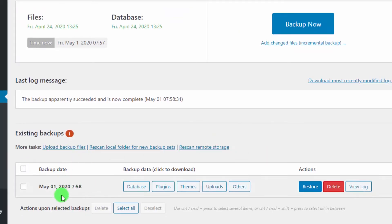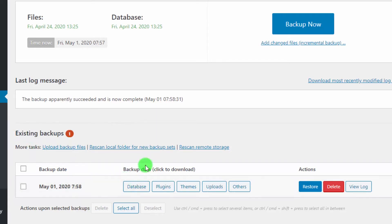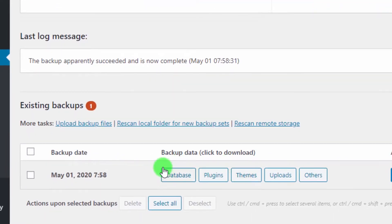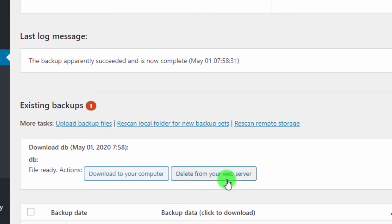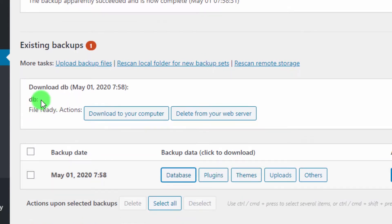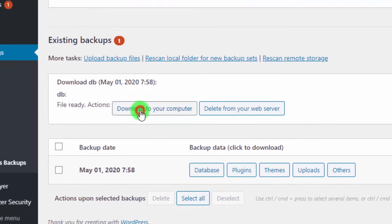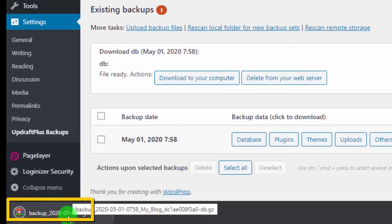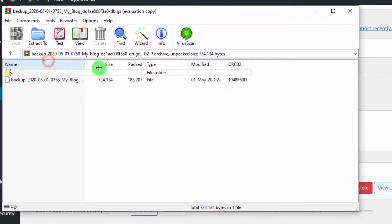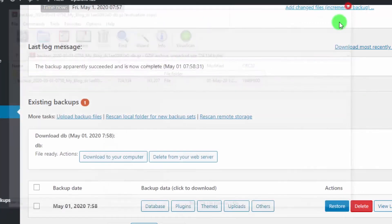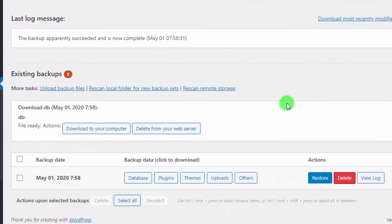You can see your created backup in the list of existing backups. If you want to download components separately, you can download the database, plugins, themes, uploads, and other files as separate files. For example, to download the database, just click it and then click 'Download to your computer'. That's how simple it is.